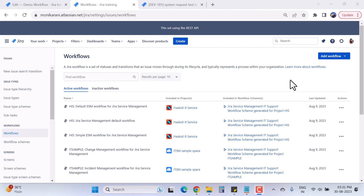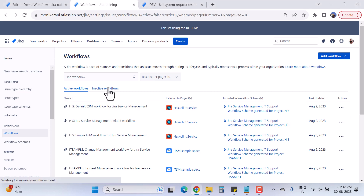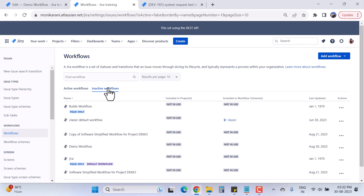Hi, welcome back. My name is Monica and today in this video I'll talk about how you can edit your Jira workflow. In the previous video I created my own Jira workflow and the workflow name was Demo Workflow. If you haven't watched that video yet, the link is mentioned in the description box — go and watch that video before watching this one.